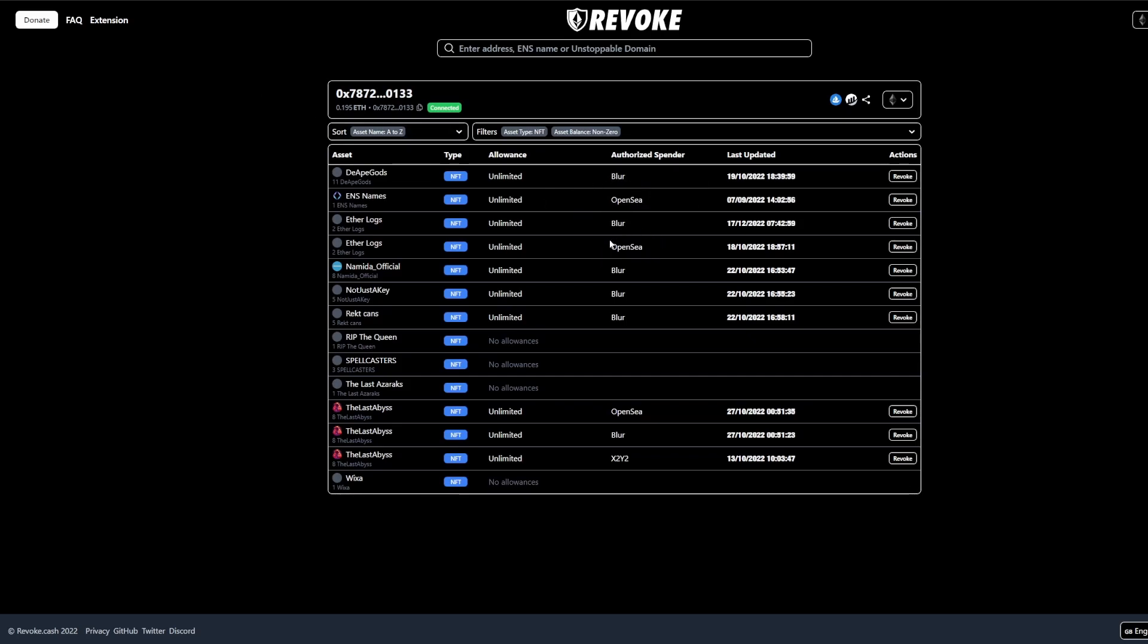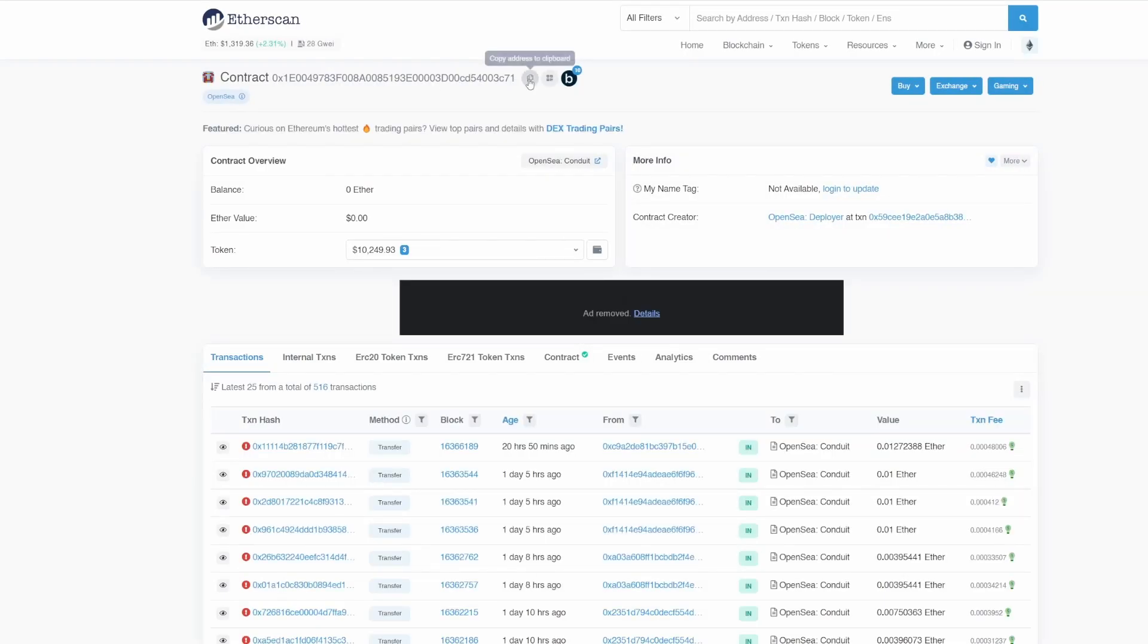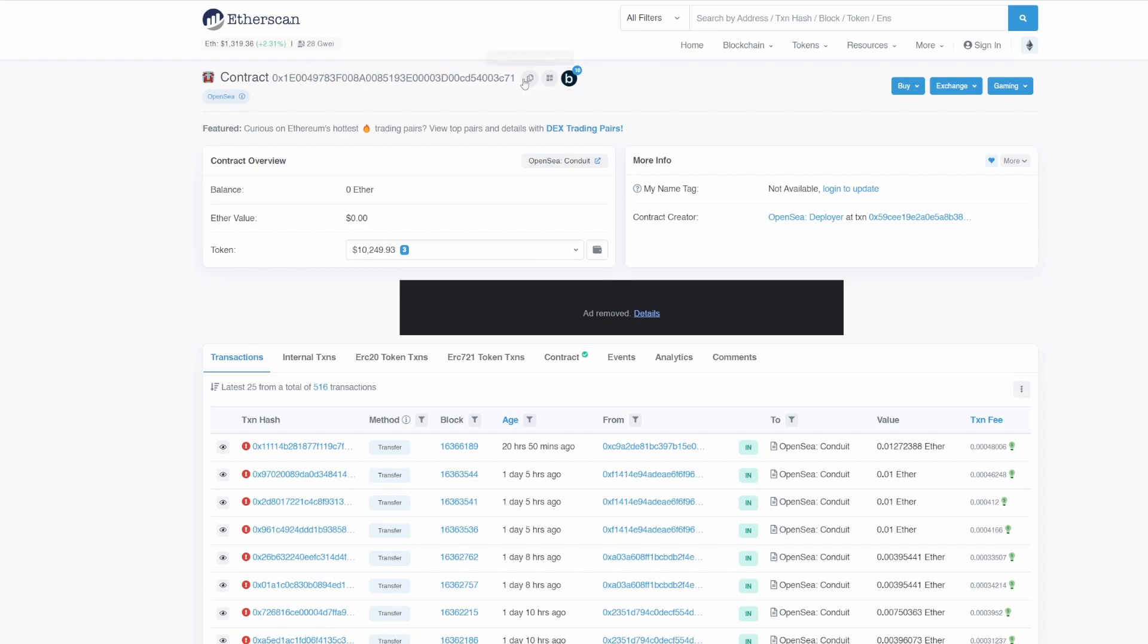The first thing that we need to take a look at is the OpenSea, so it doesn't really matter what collection you have in here, but you need to find the OpenSea contract address. If you click on OpenSea it's going to bring you to the Etherscan website, and all you need to do is just copy this contract address for the OpenSea marketplace.